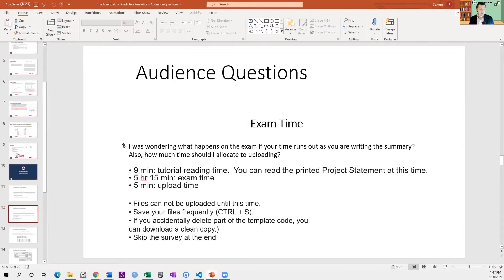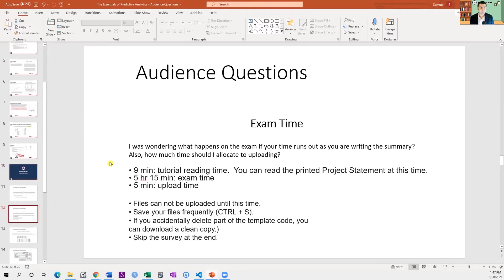A question about exam time — what happens if your time runs out as you're writing the summary, and how much time should you allocate to uploading? You have nine minutes at the beginning at the Prometric center. They'll give you headphones, a pen, the printed project statement, and you'll go through the Prometric tutorial — you can also read the project statement at that time. Then the clock starts and you have five hours and fifteen minutes. Files can't be uploaded until the upload time, which is five minutes at the end. It's a good idea to save your Word and RMD files as you go with Control-S. When you get to the end, you can skip the survey and get out.